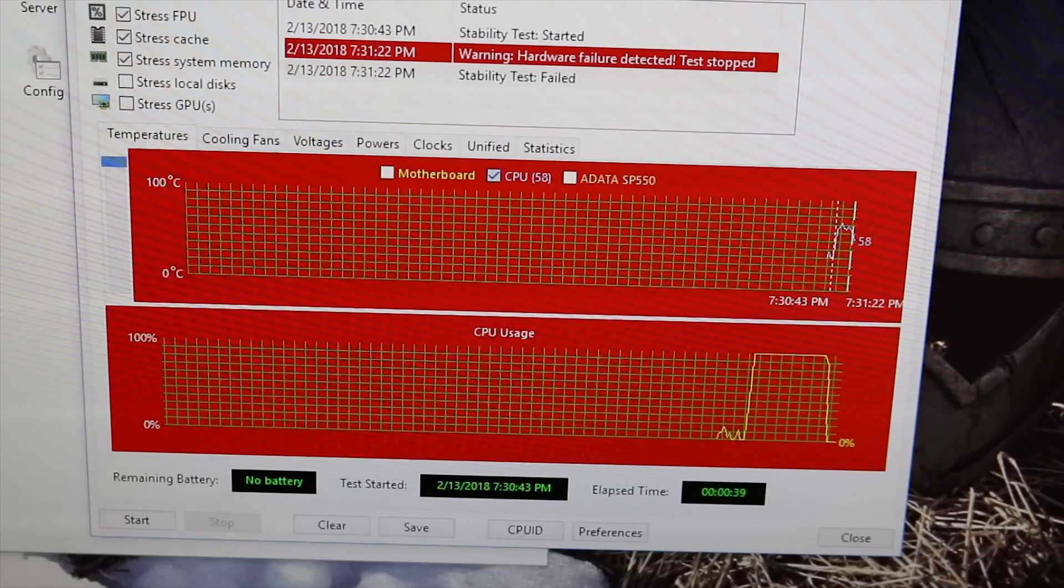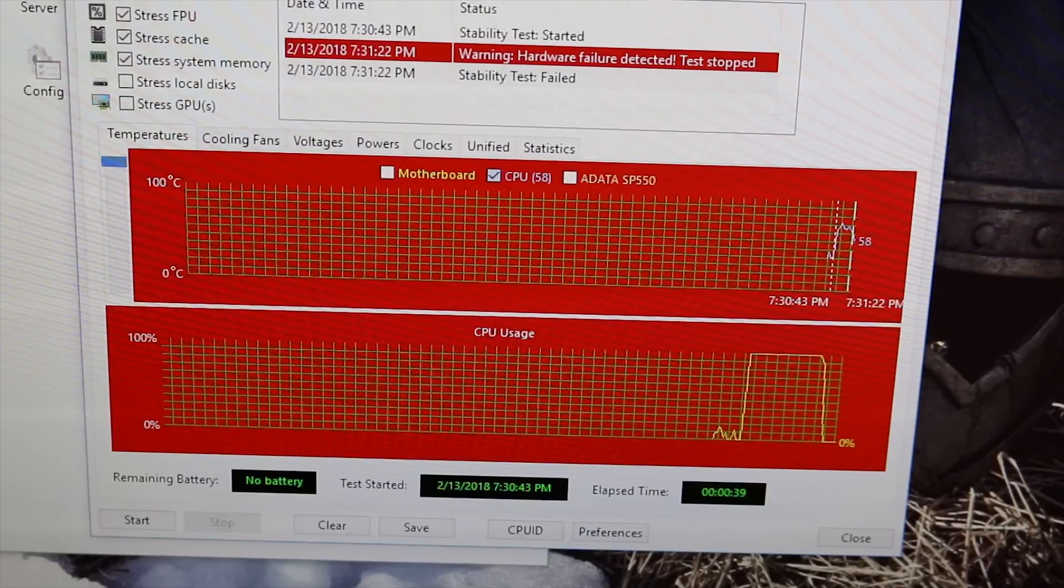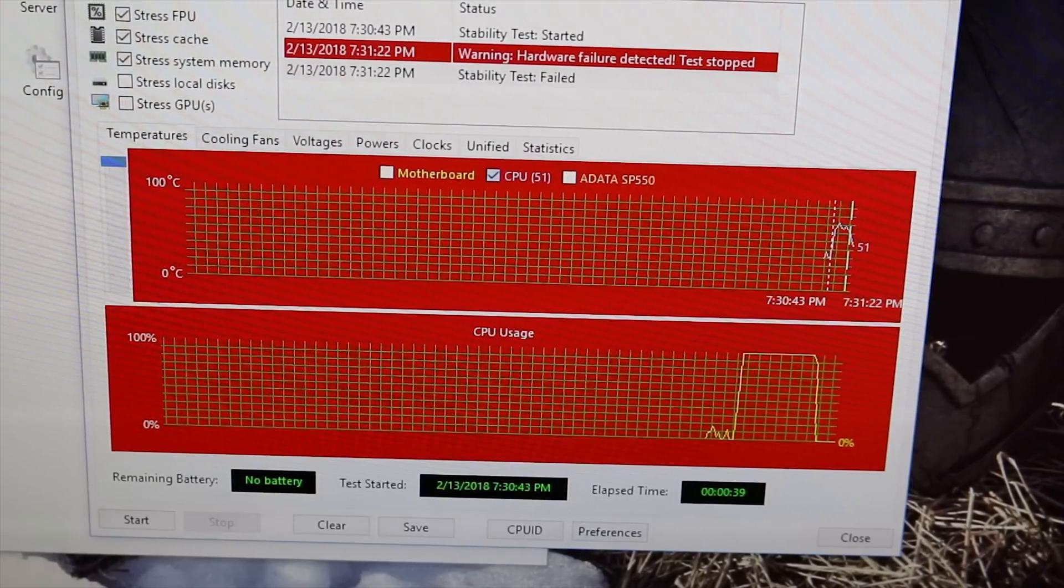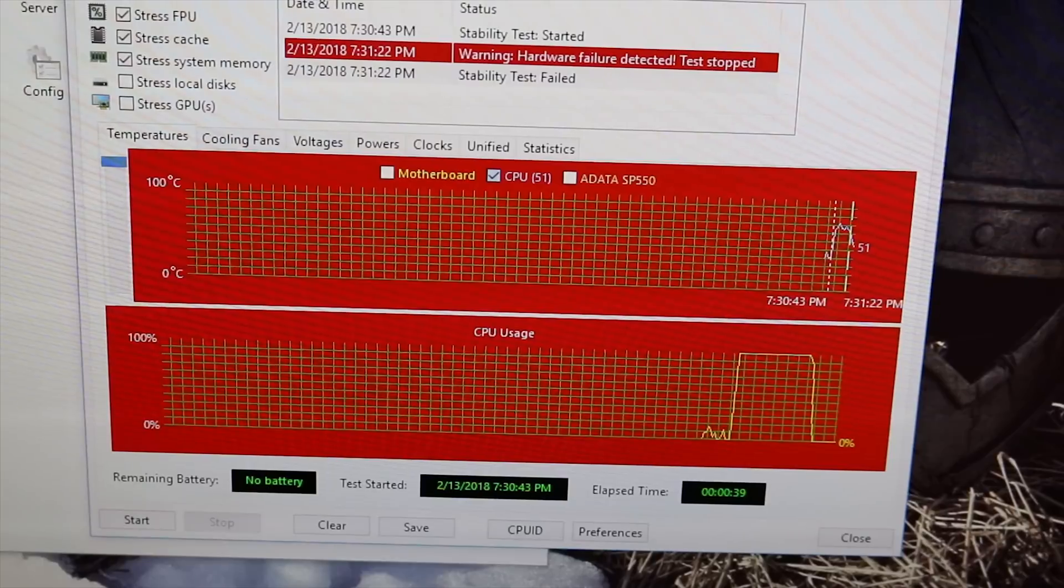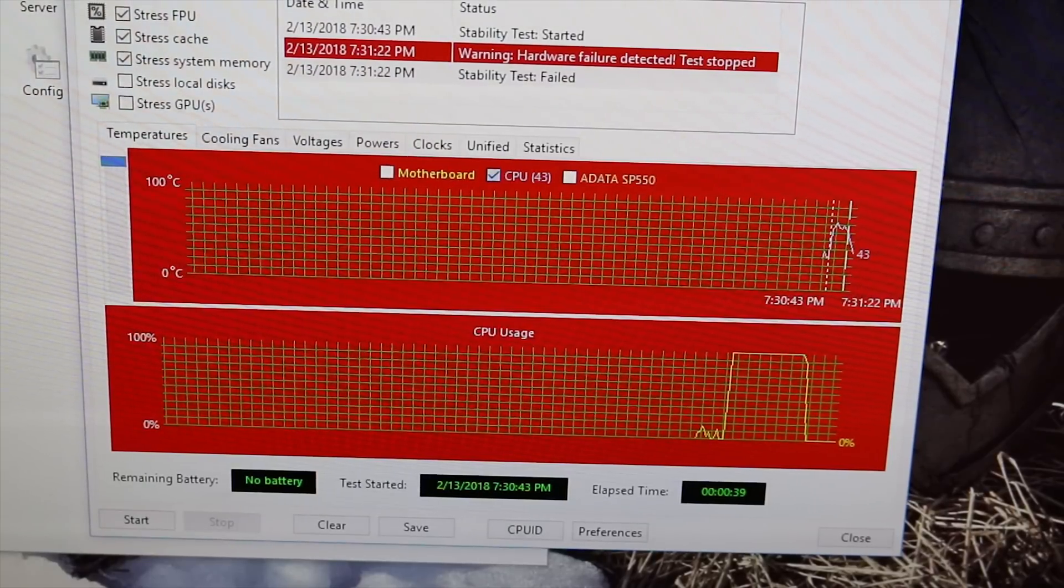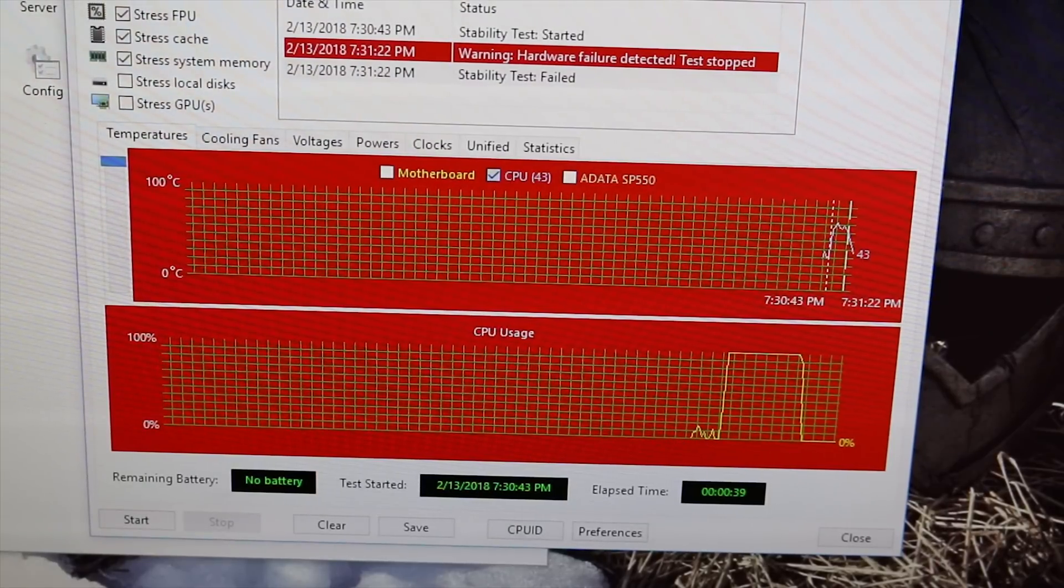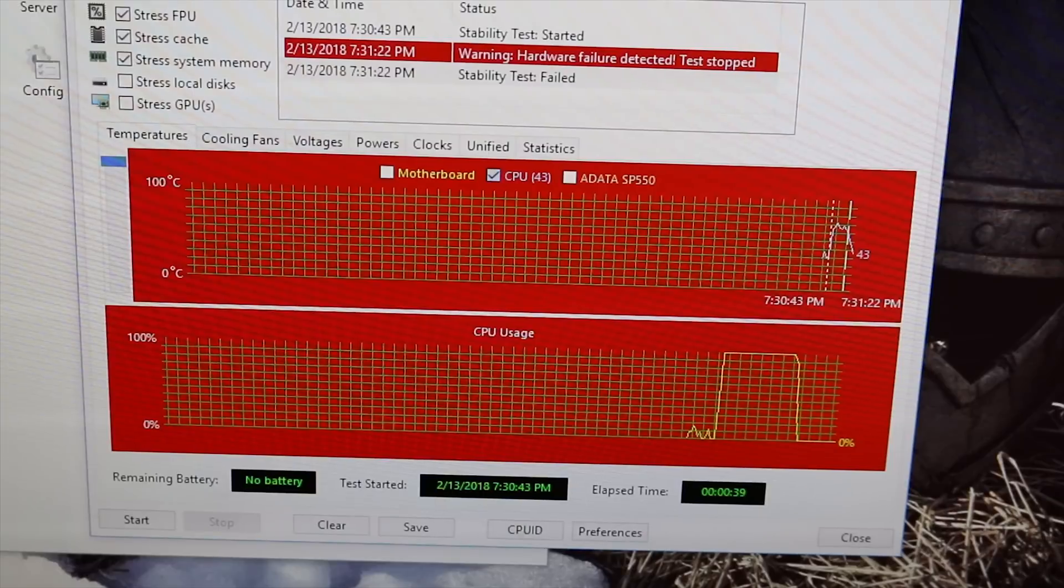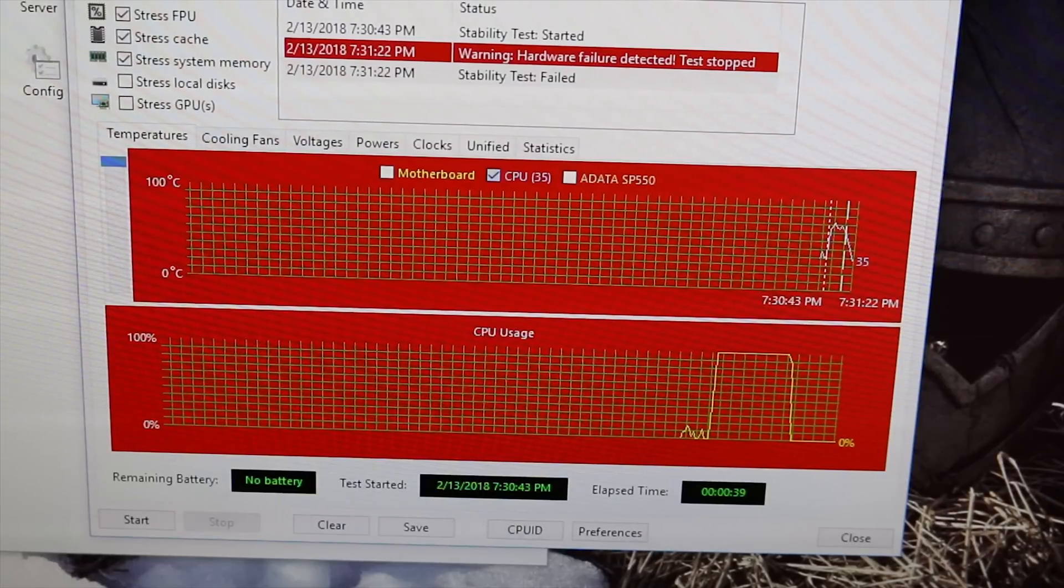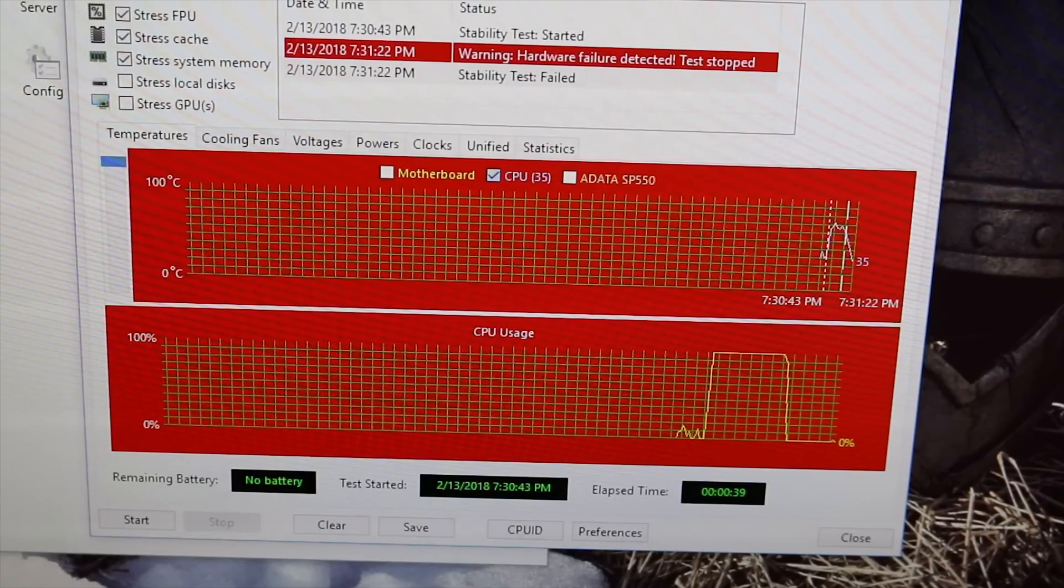I think if I tweak settings enough then I could probably get this stable at 4.0 gigahertz, but I am very happy with a 3.9 gigahertz overclock on the CPU side. So in my next video I'm actually going to try to overclock the GPU side of this APU and see how much extra performance I can get out of that thing.